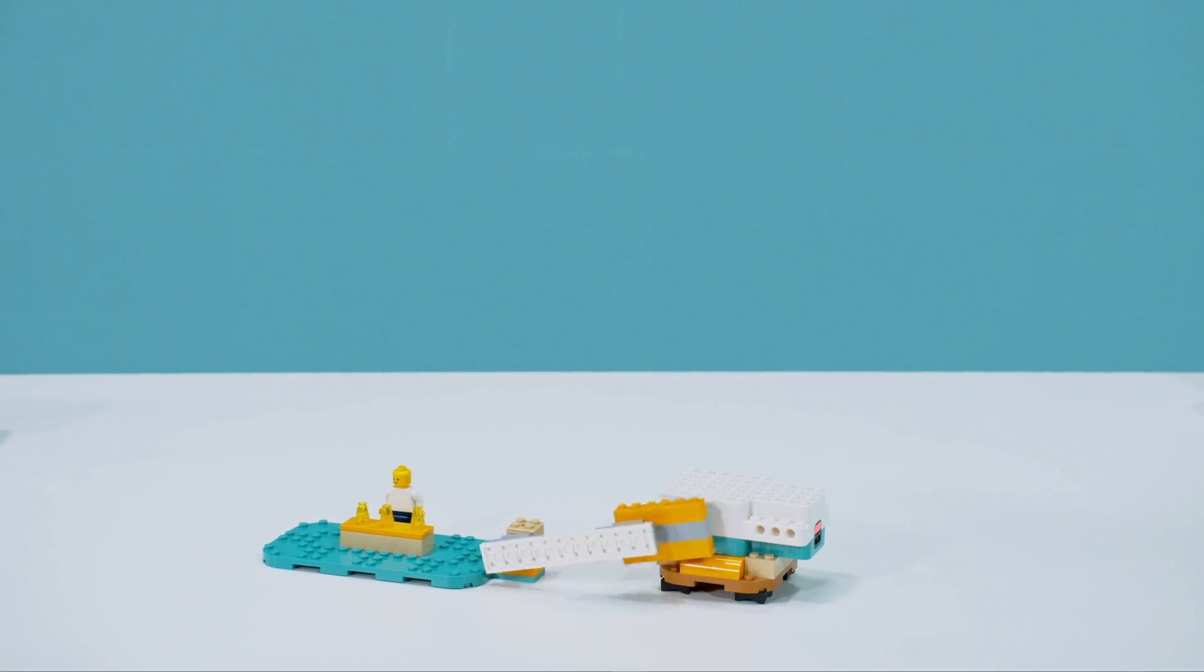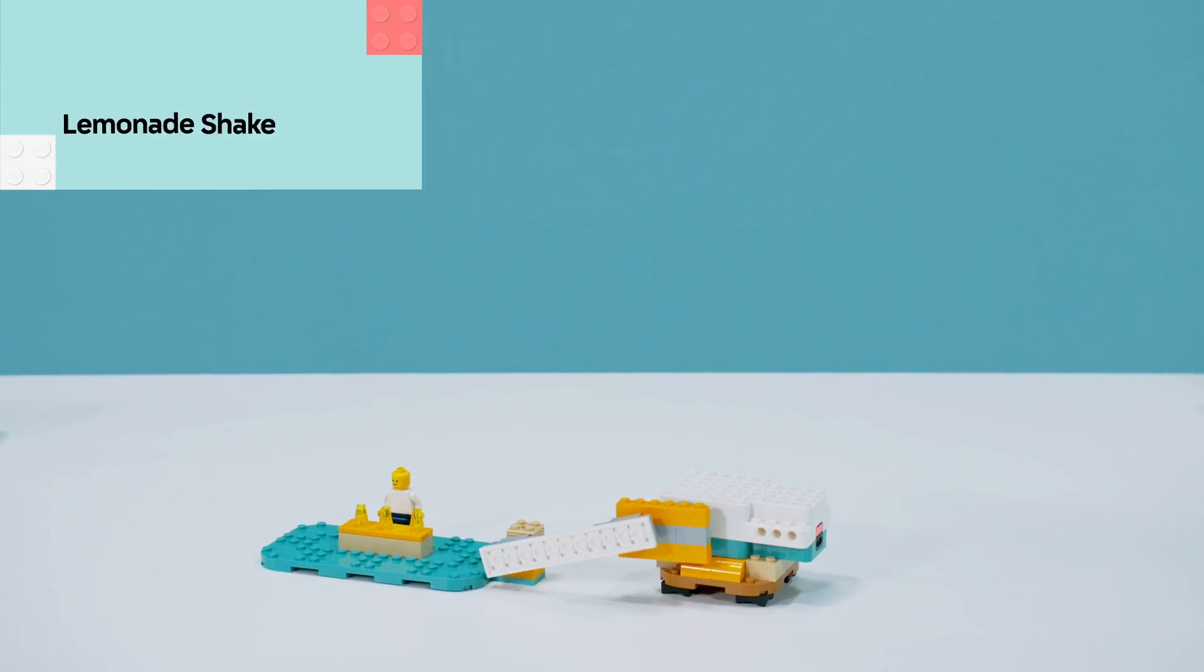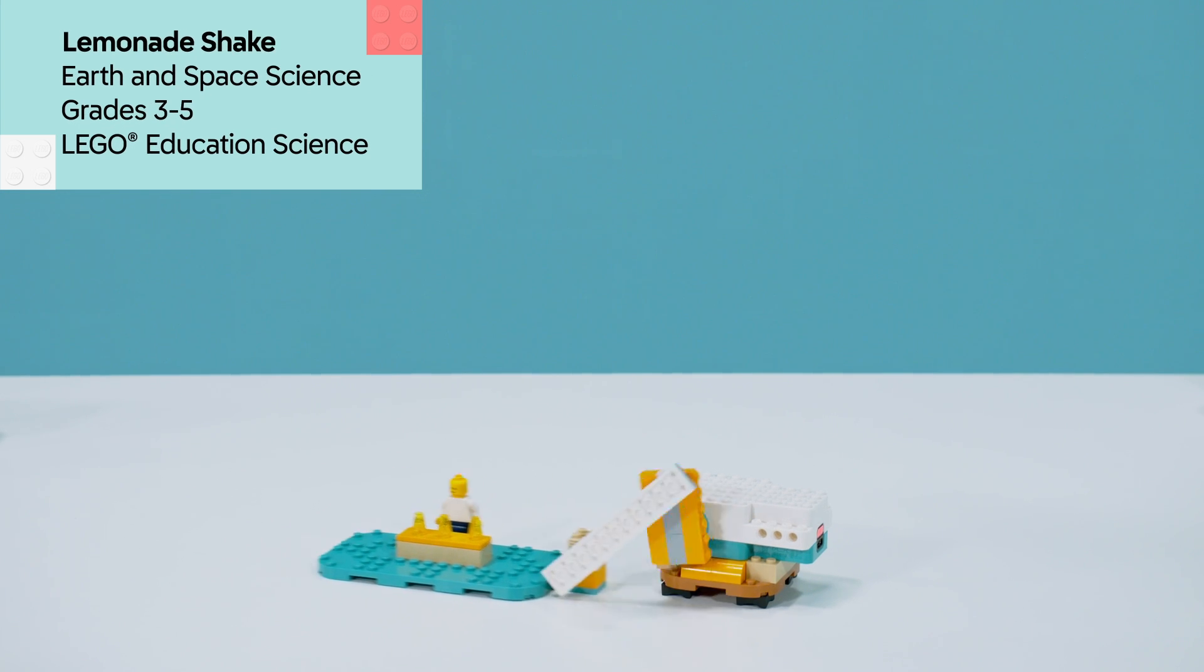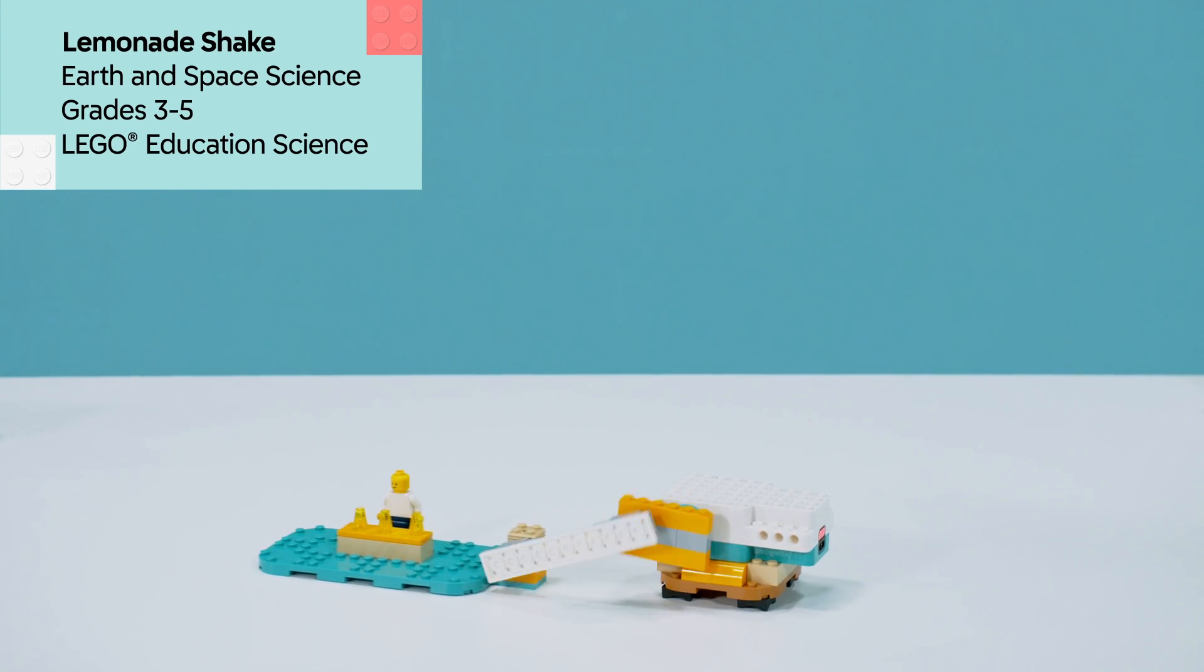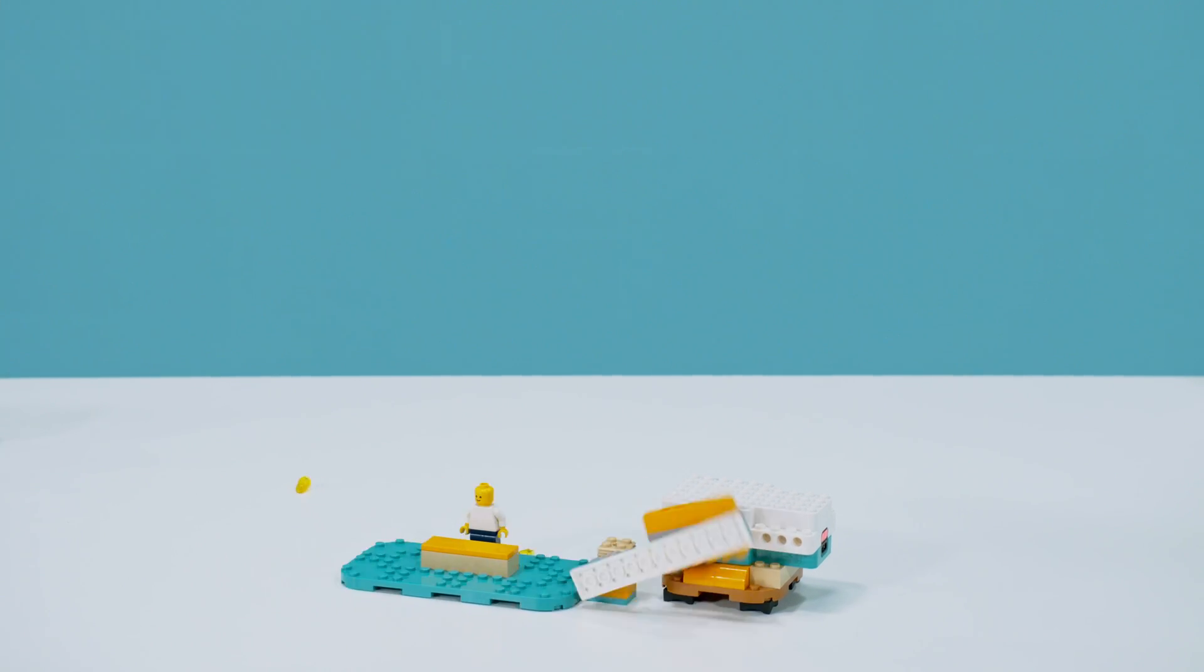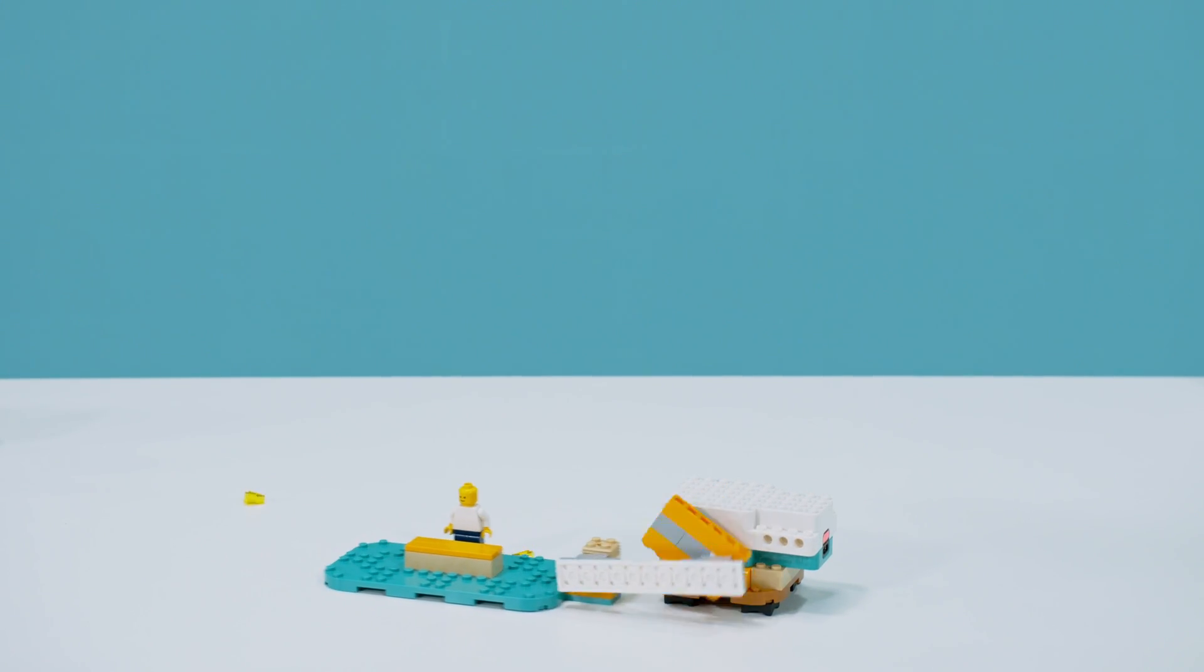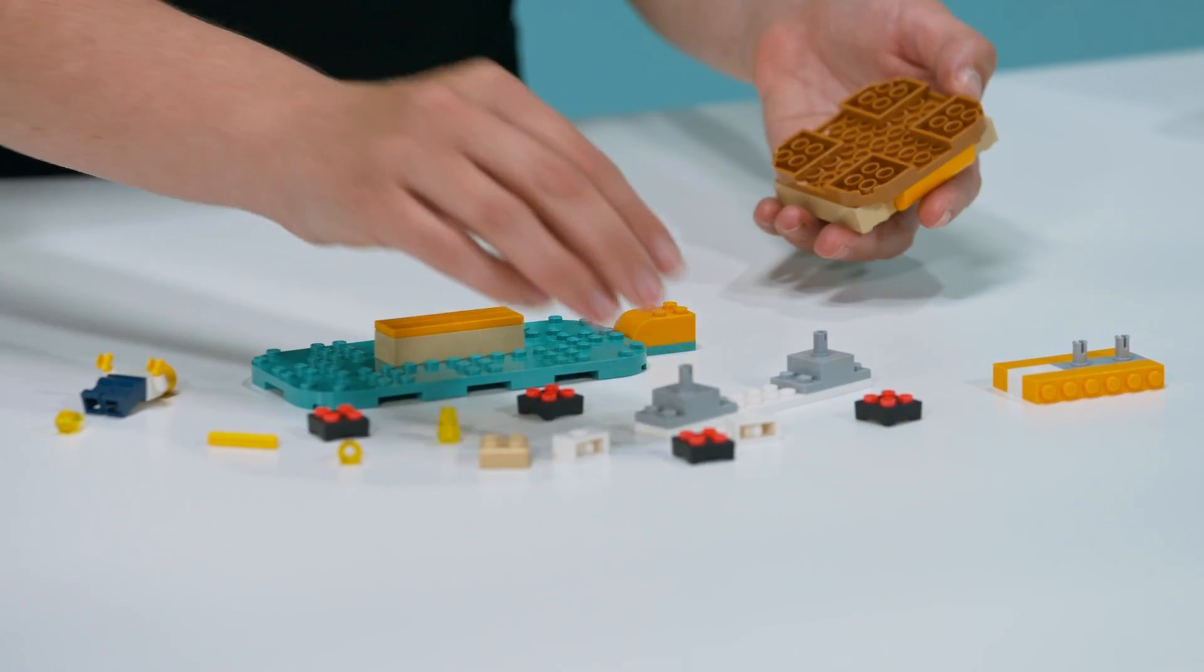Get ready to rock and roll with this elementary school lesson. Let's explore an earth and space science lesson called Lemonade Shake from LEGO Education Science. This engaging lesson helps students create and compare solutions to reduce earthquake impacts.